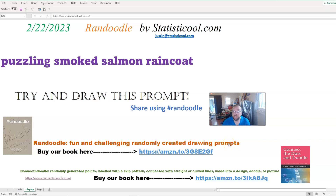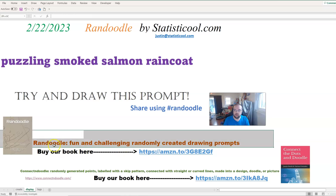Hey everybody, Justin here. Thank you for checking out this video. In this video I will be creating the Randoodle for February 22nd, 2023. If you've never heard of a Randoodle before, this is my wife and I's idea to create a random drawing prompt. We take parts of speech like nouns, adjectives, and verbs and combine them randomly in structures we've created. It creates very challenging prompts on one hand and extremely easy prompts on the other. Your challenge as the viewer is to try to draw what the prompt suggests, and you can get some really crazy and funny combinations out of this too.